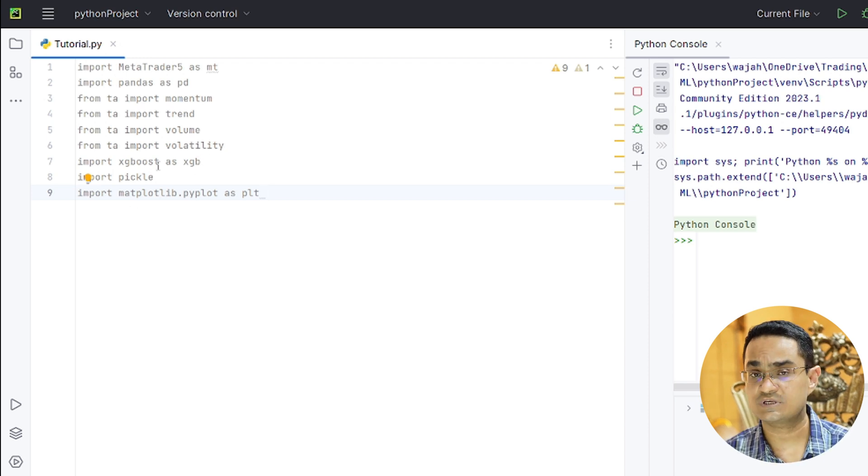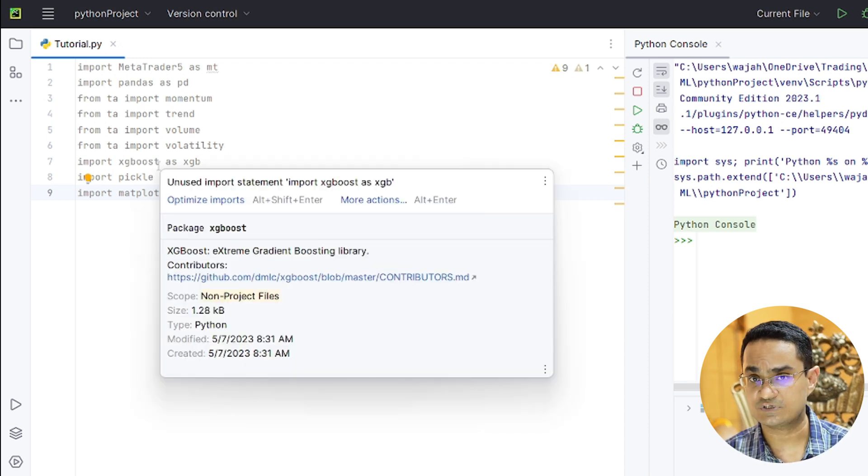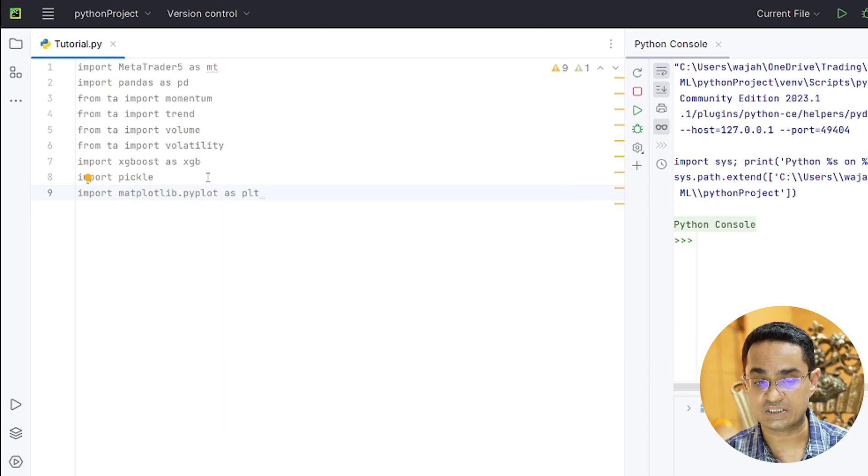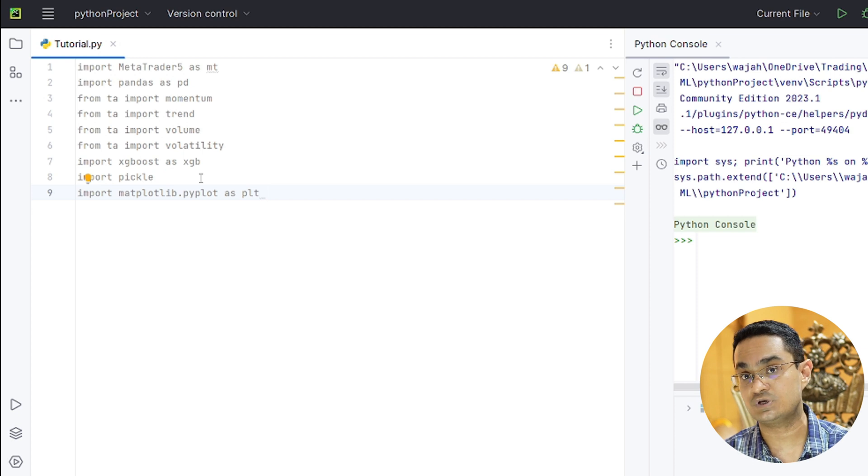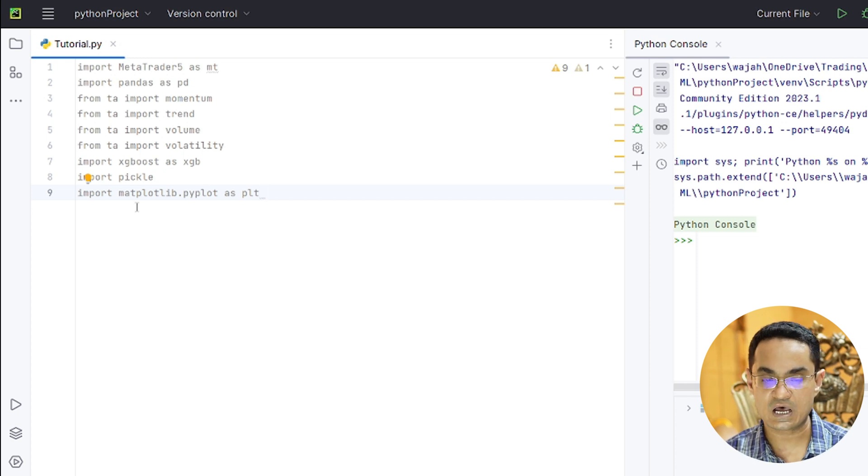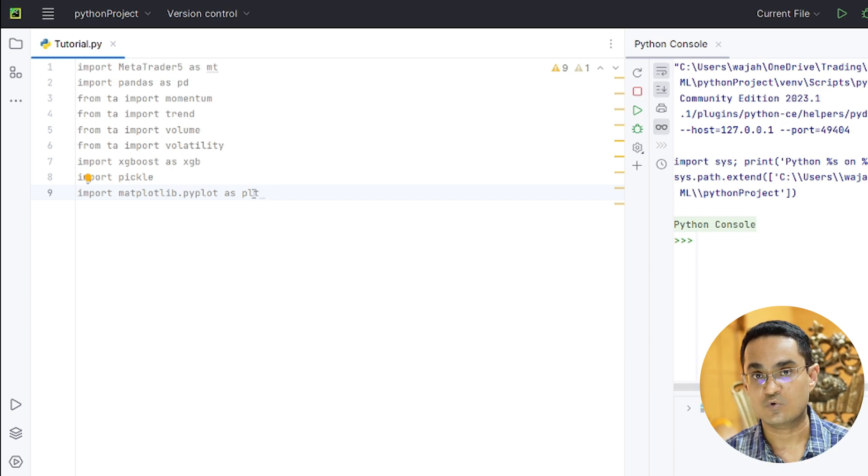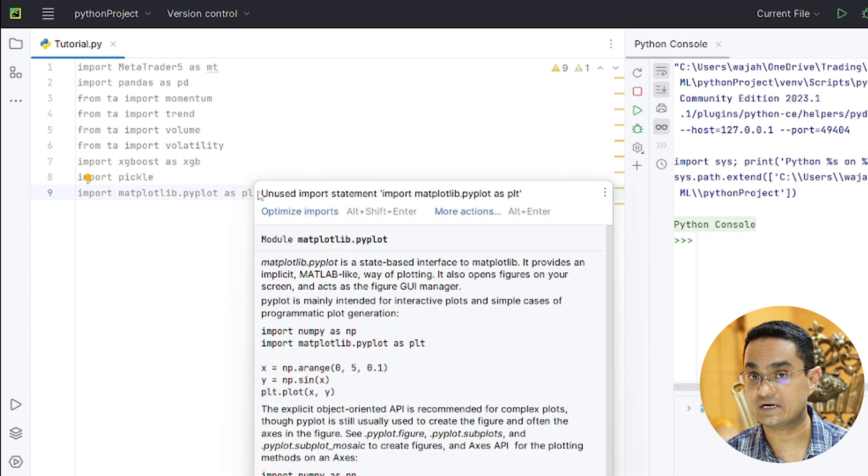Then we are using XGBoost which will be used to train the model and Pickle which will be used to store the trained model. Lastly, we will use Matplotlib which is used to create graphs.